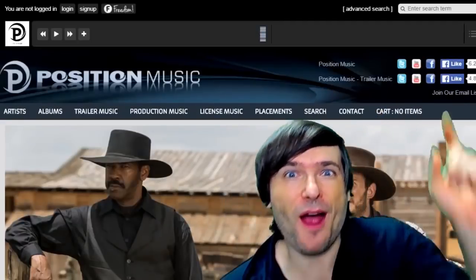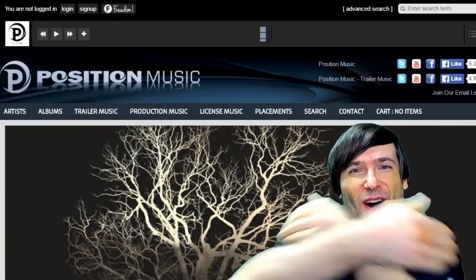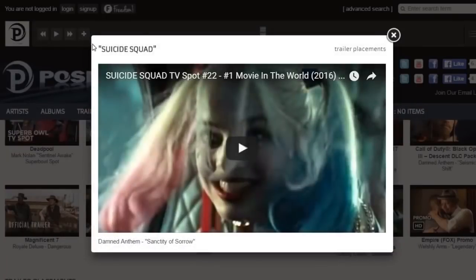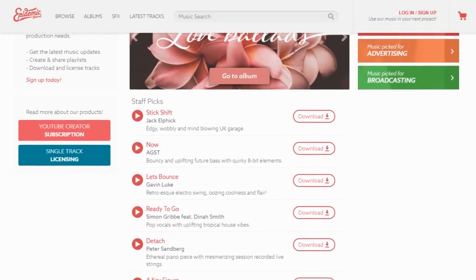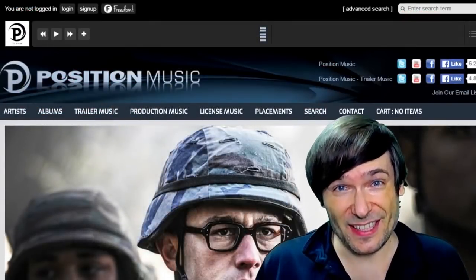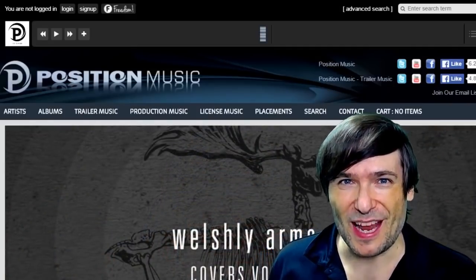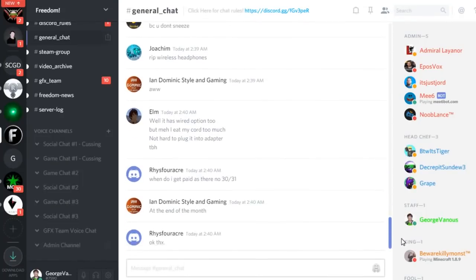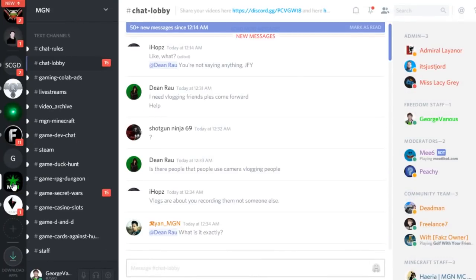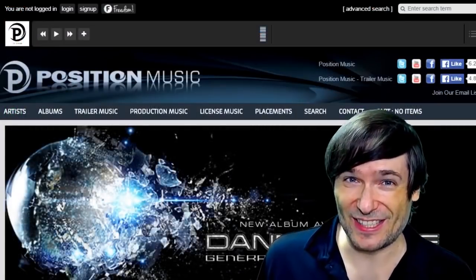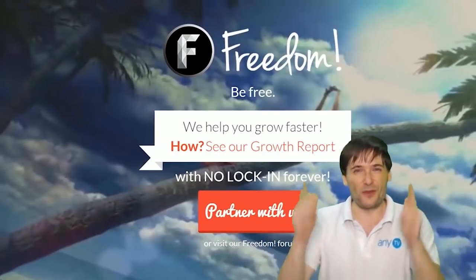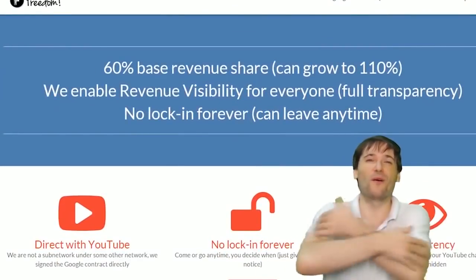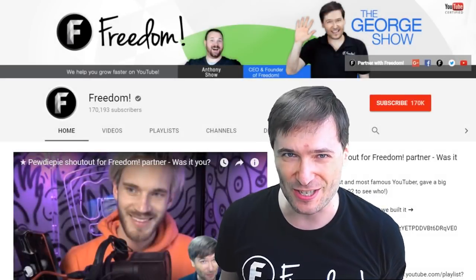Click that eye to partner with Freedom and join the Freedom family so we can all grow together. You get many perks like position music, epidemic sound, access to royalty-free videos, sponsorships, and many things to help you grow. Click the links in the description below to get involved in our community, our forums, our Discord chat servers — meet our graphics team, our community team — all of that on Discord and the forums. And click that big F to subscribe to Freedom Central, home of the George Show.